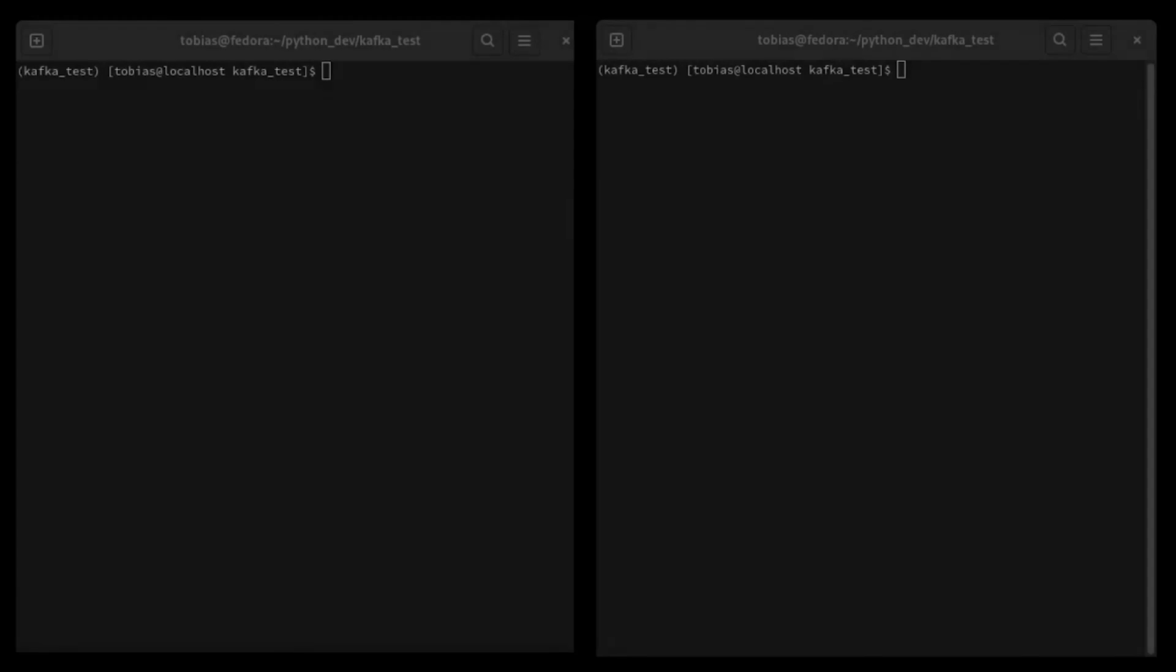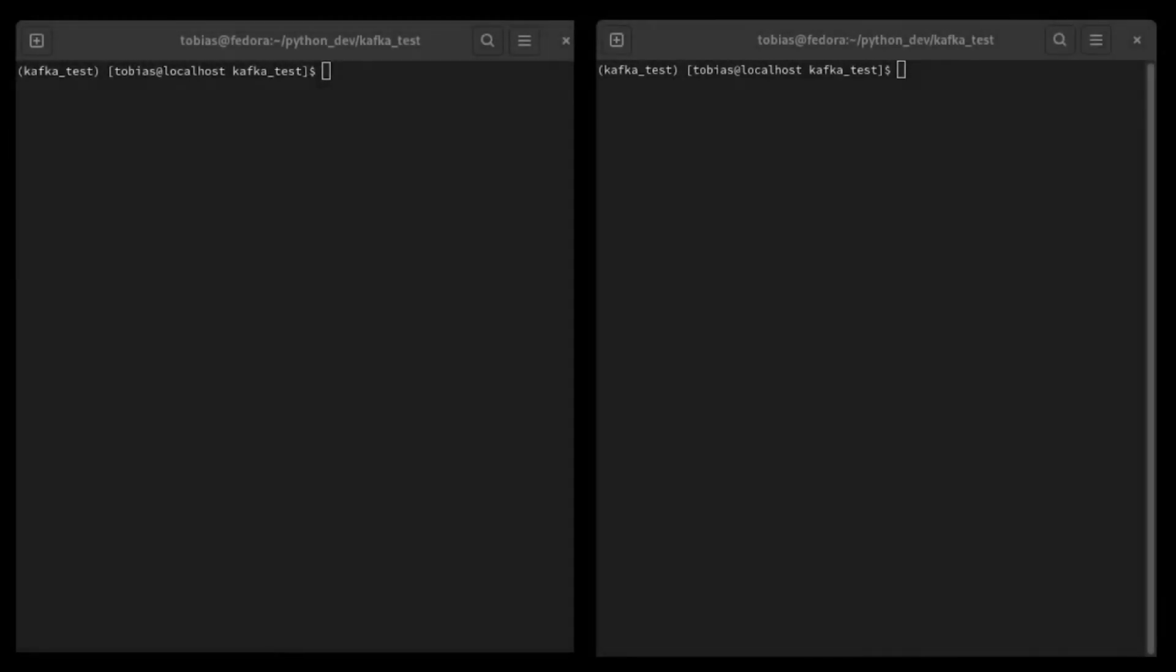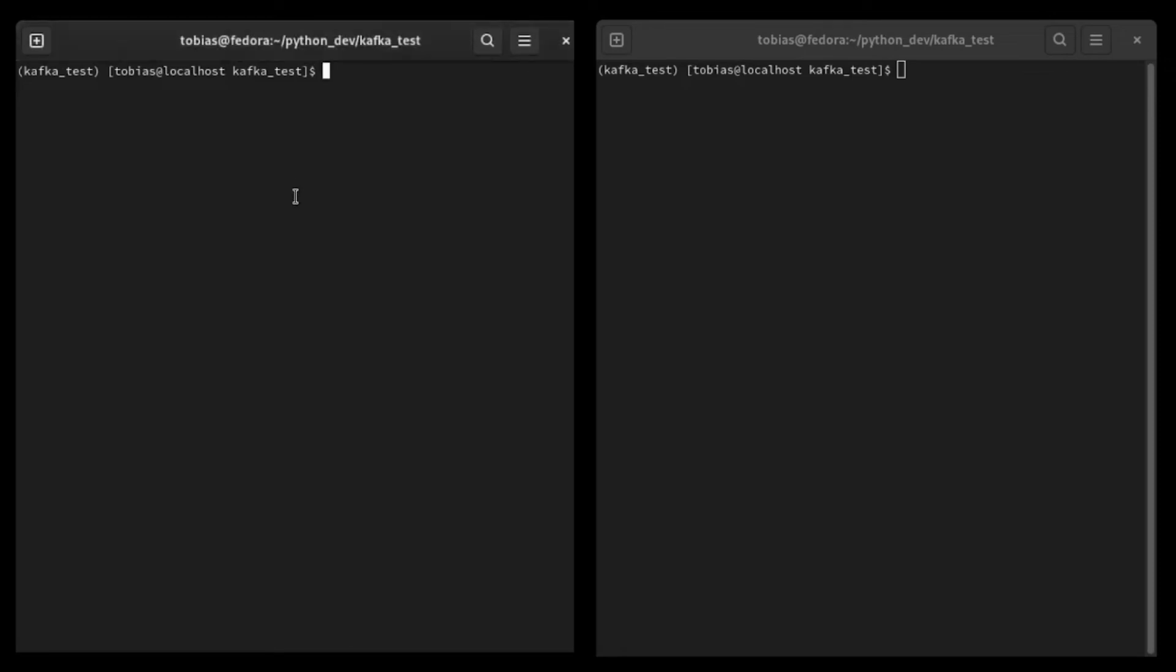Here I have switched over back to my terminal. I have split my screen here. On this side, we will run the producer, and on this side, we will go ahead and run the consumer. And I did write the Python script in a virtual environment, so I have activated the virtual environment. As you can see here, kafka_test. And we're good to go. So let's start our producer first.